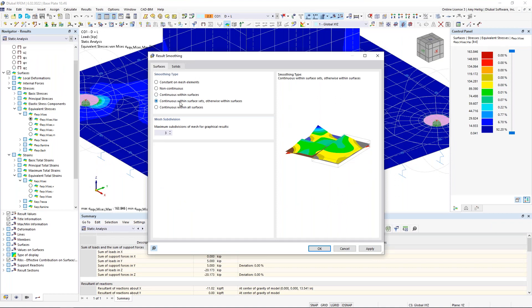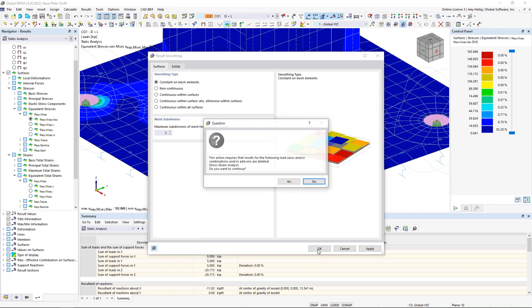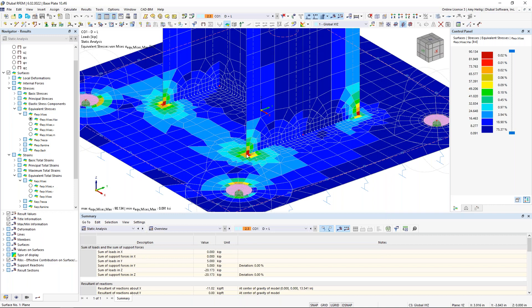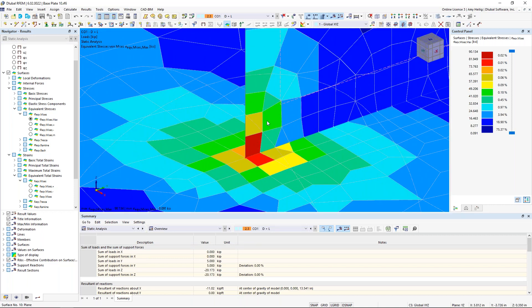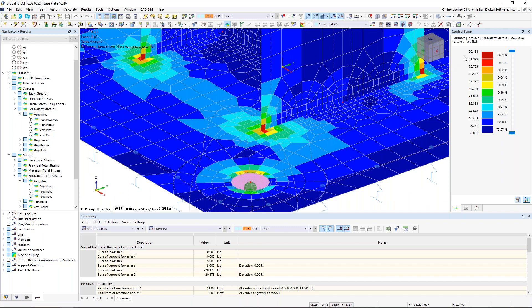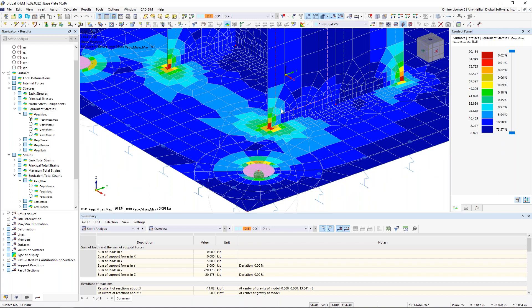Comparing the effect in our example: the default 'continuous within surfaces' shows a von Mises stress of 163 KSI. Switching to 'constant on mesh elements,' the von Mises stress drops significantly to 90 KSI, because we're no longer tying all stresses together within a single surface. This demonstrates how the smoothing setting can substantially impact how results are presented — no need to rerun the static analysis, it's purely a display setting.